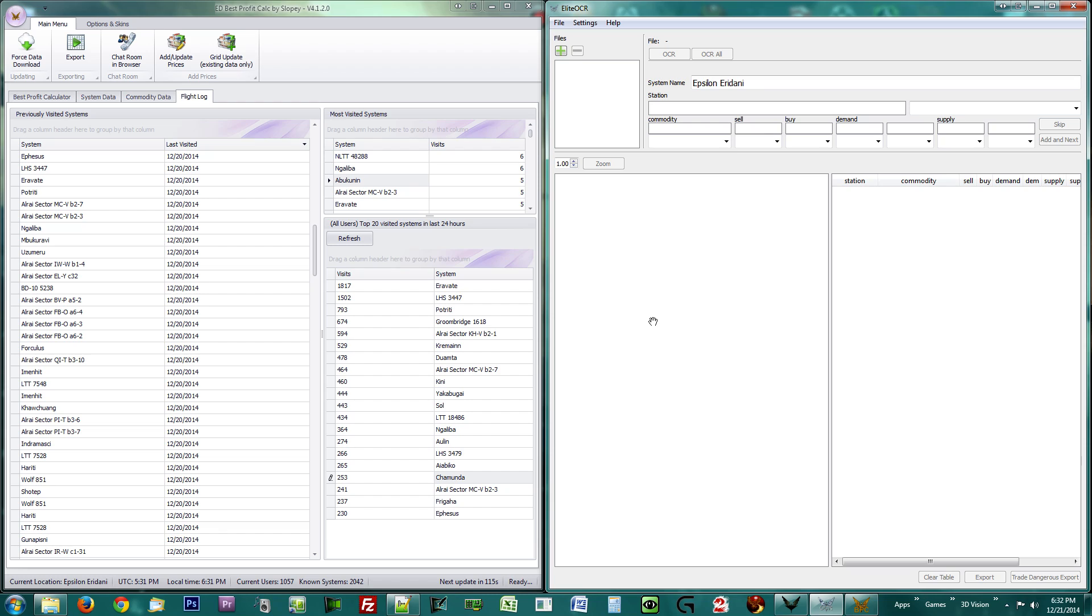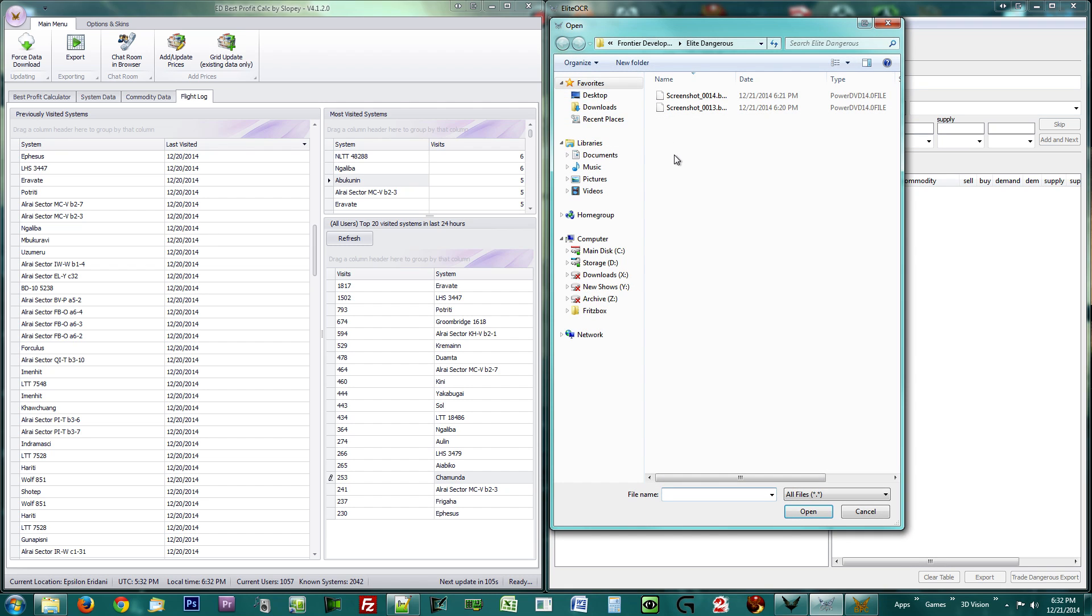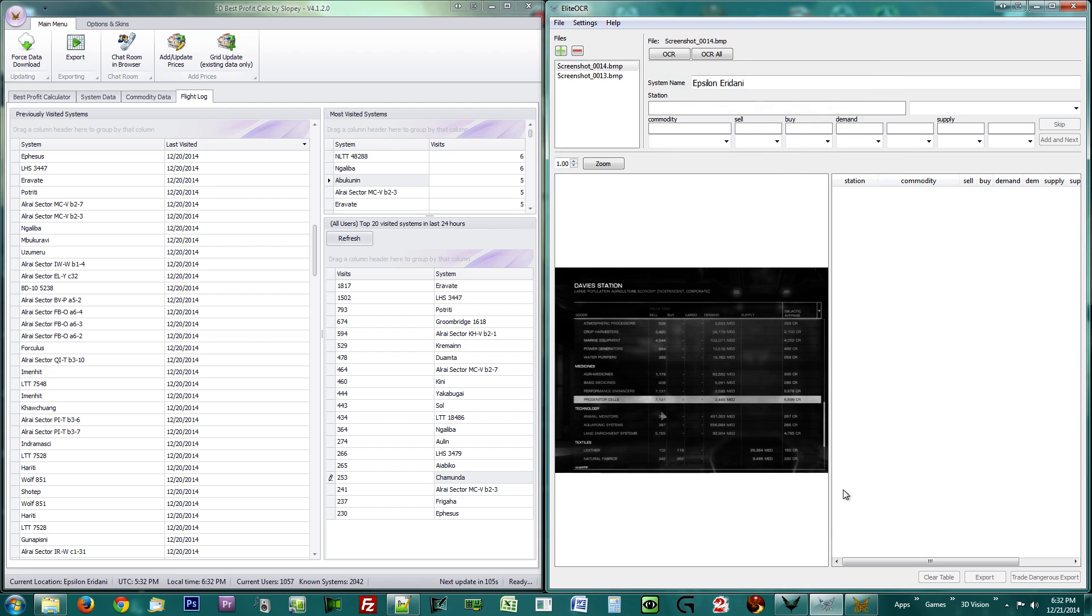Now that you have the screenshots, pull up Elite OCR. Click the green plus button at the top left to add the screenshots. Elite OCR will now display a black and white version of one of the screenshots. Press OCR all at the top of the window to begin processing the data.